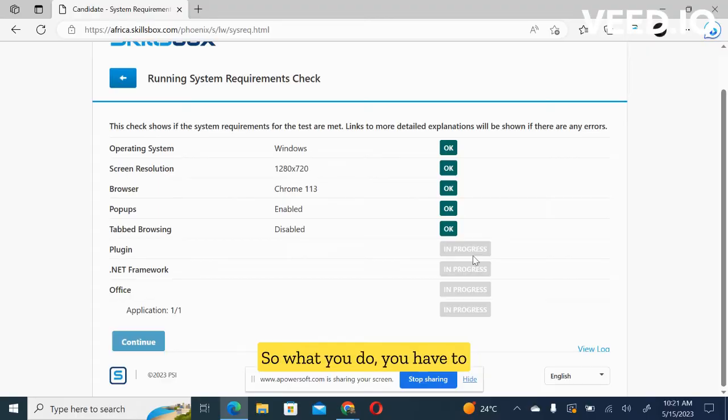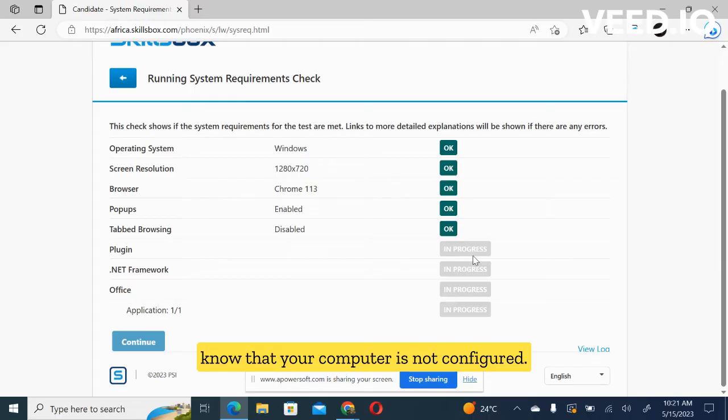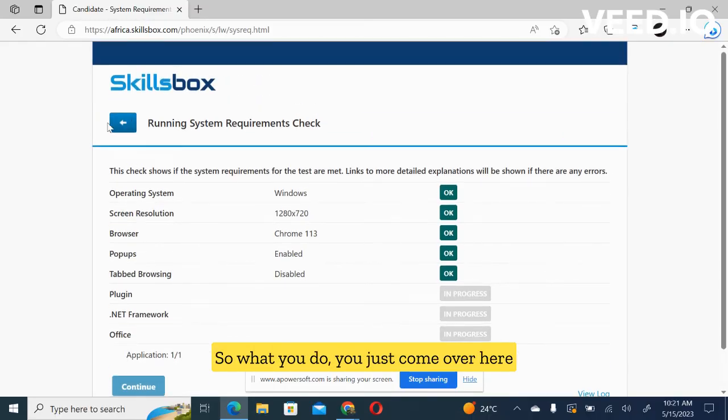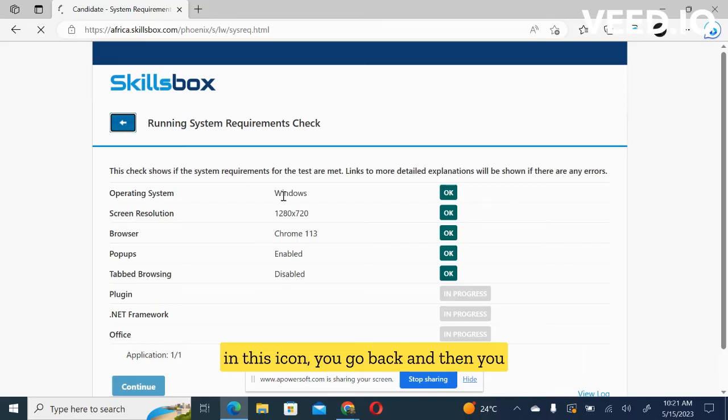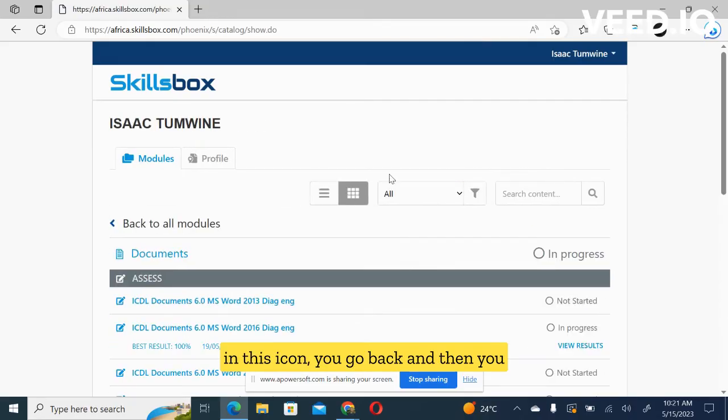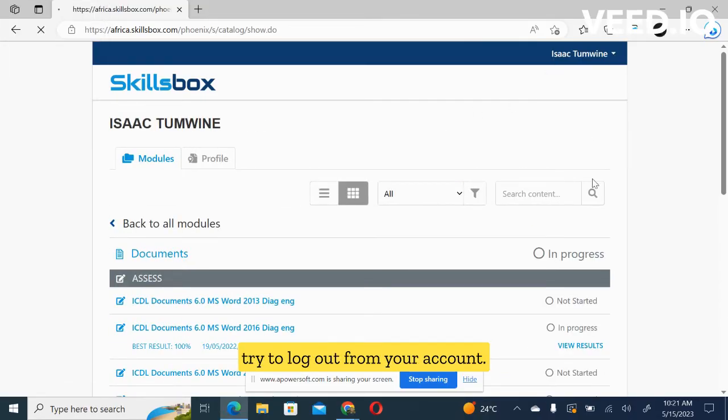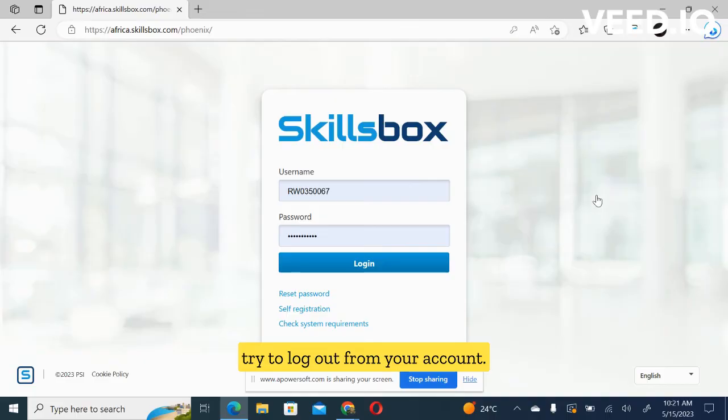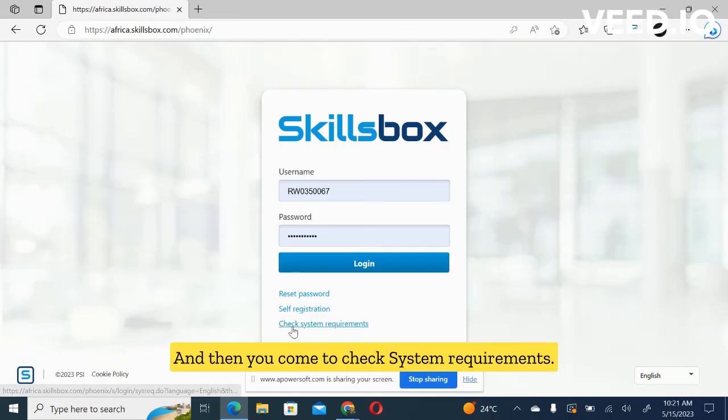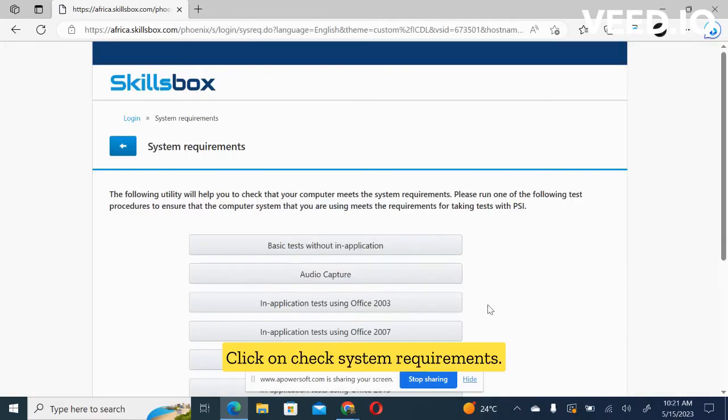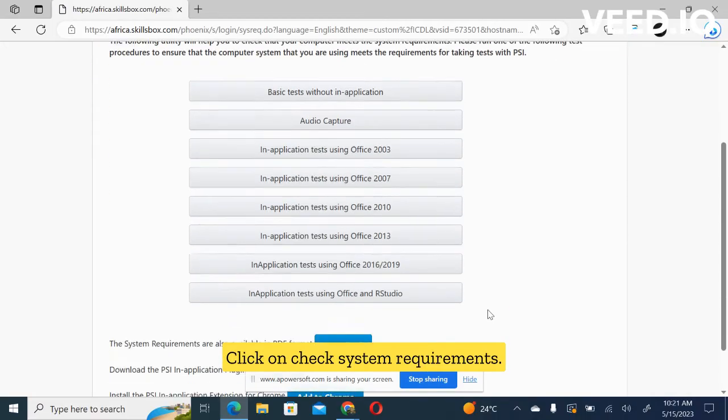So what you do, you have to know that your computer is not configured. So what you do, you just come over here in this icon, you go back, and then you try to log out from your account. And then you come to check system requirements.